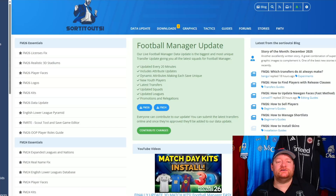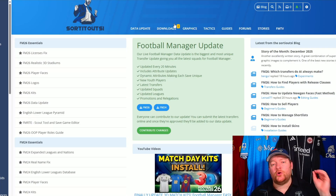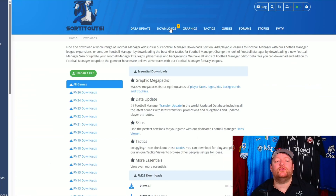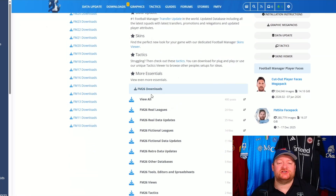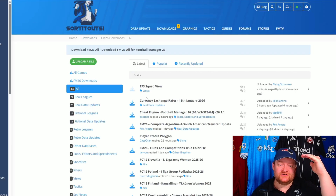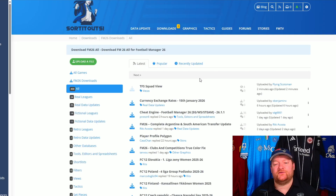So you want to come onto the Sortout SI website, go up to Downloads, and then once you're in Downloads, FM26 downloads, just click View All and it'll give you a list of absolutely everything.